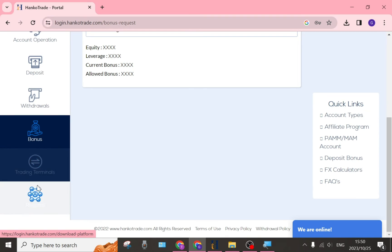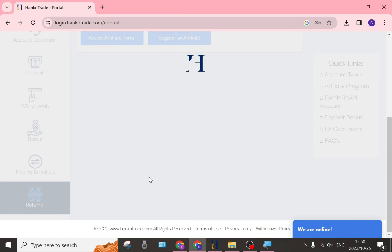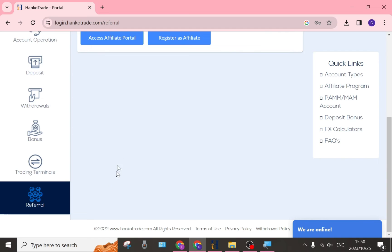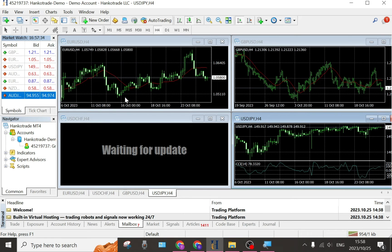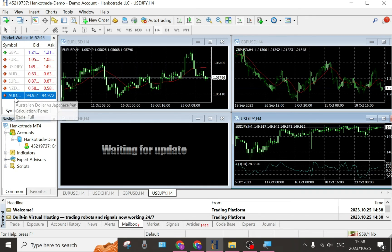You also have your Trading Terminals, which is what we opened up earlier — the HankoTrade demo account trading terminal. And then of course your Referrals: if you have any referrals, this is where you can access them. You can get involved in their affiliate program, register as an affiliate, and manage all your referrals right here.